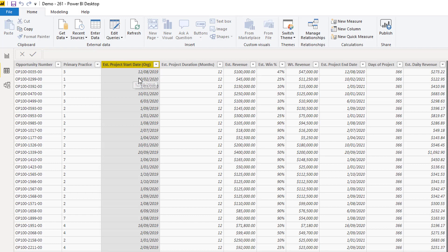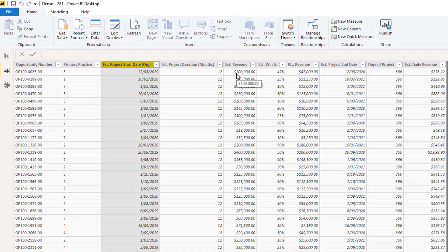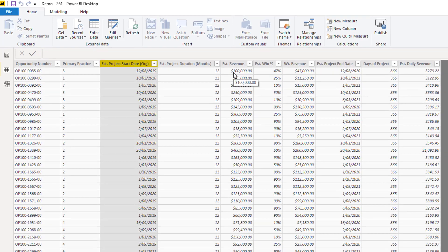Now what we want to do is we want to flip this and we want to say, I know that this starts on the 12th of August, 2019. Well, I want to be able to allocate this particular revenue across every single day that this project is live.